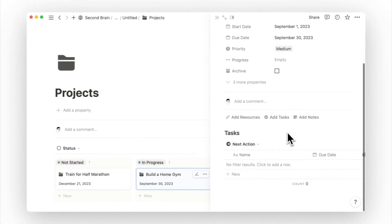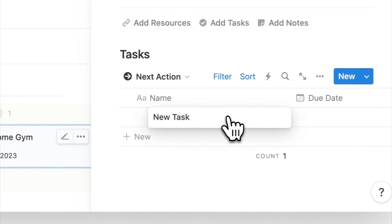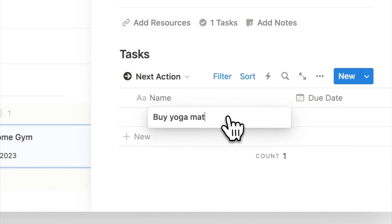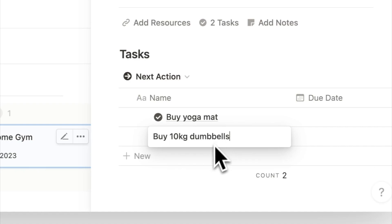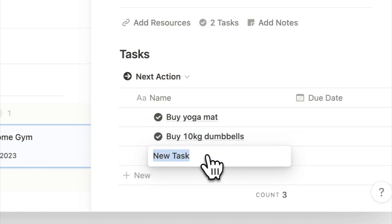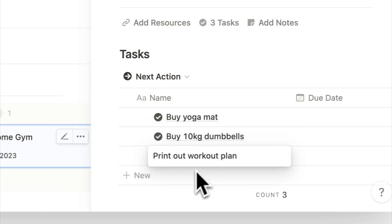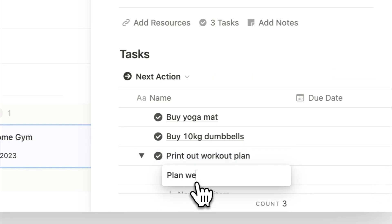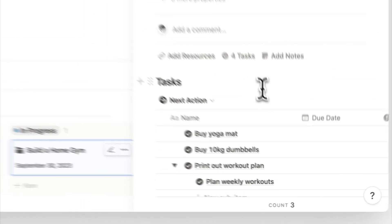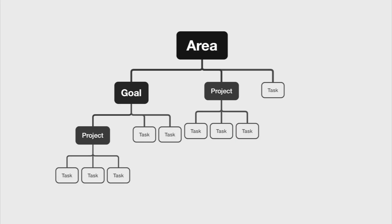I already have some equipment but I still need to buy a yoga mat and weights. So I will add that to the task database. I also want to print out some workout plans to put up on the wall near my workout area. So I will add a task to print out a workout plan and a subtask to plan the workout. That's pretty much the process of setting up a new area of life in your second brain. Setting goals and breaking things down into projects and tasks. And identifying active projects you're working on. And making clear the series of tasks you need to do.